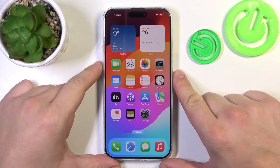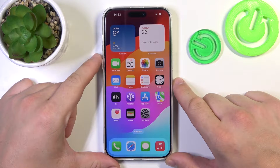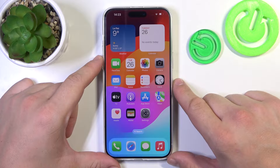Hello, in front of me I've got iPhone 15 Pro Max. In this video I'll show you how to find and manage display settings.